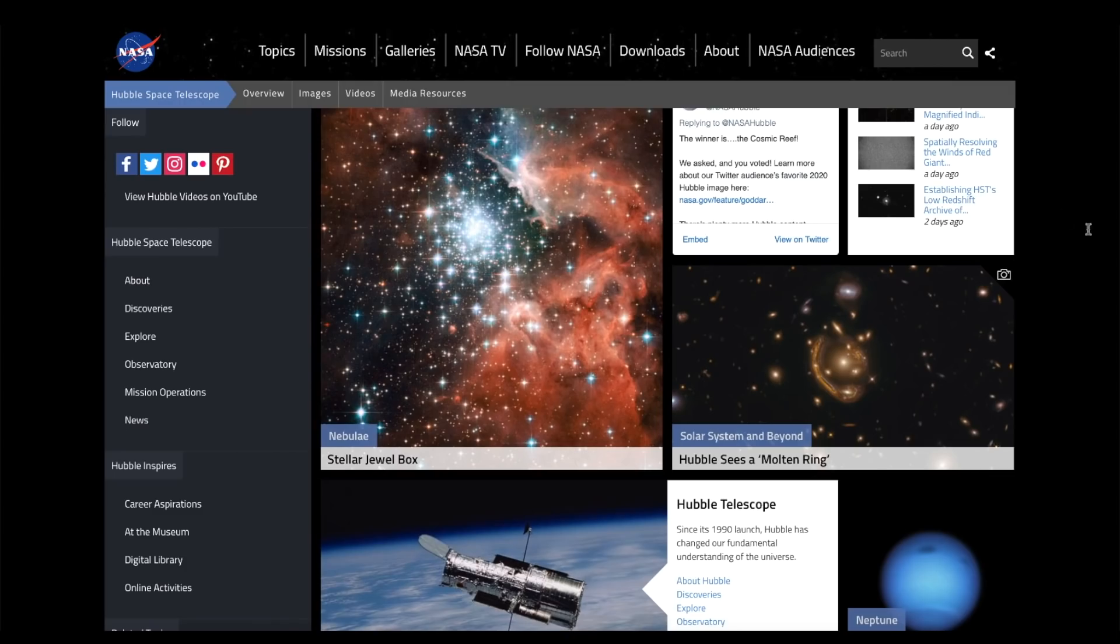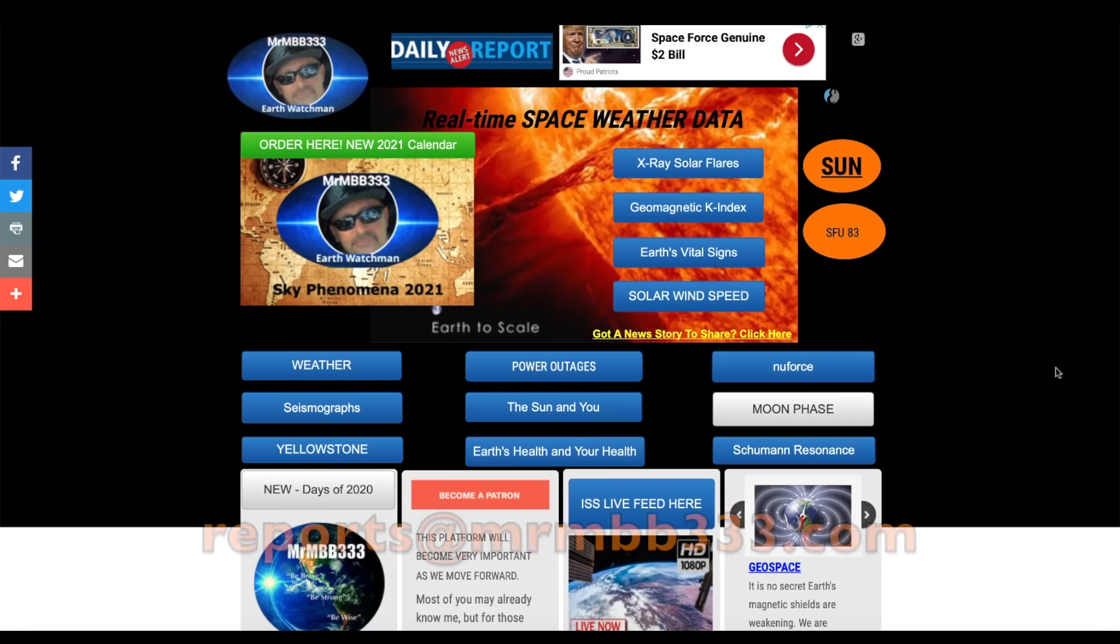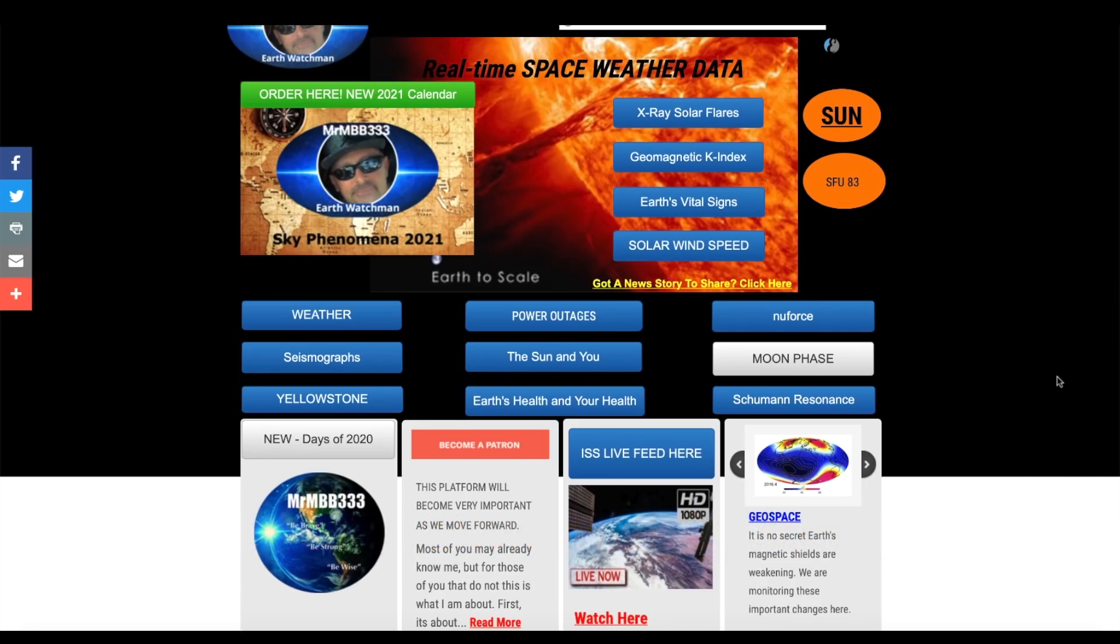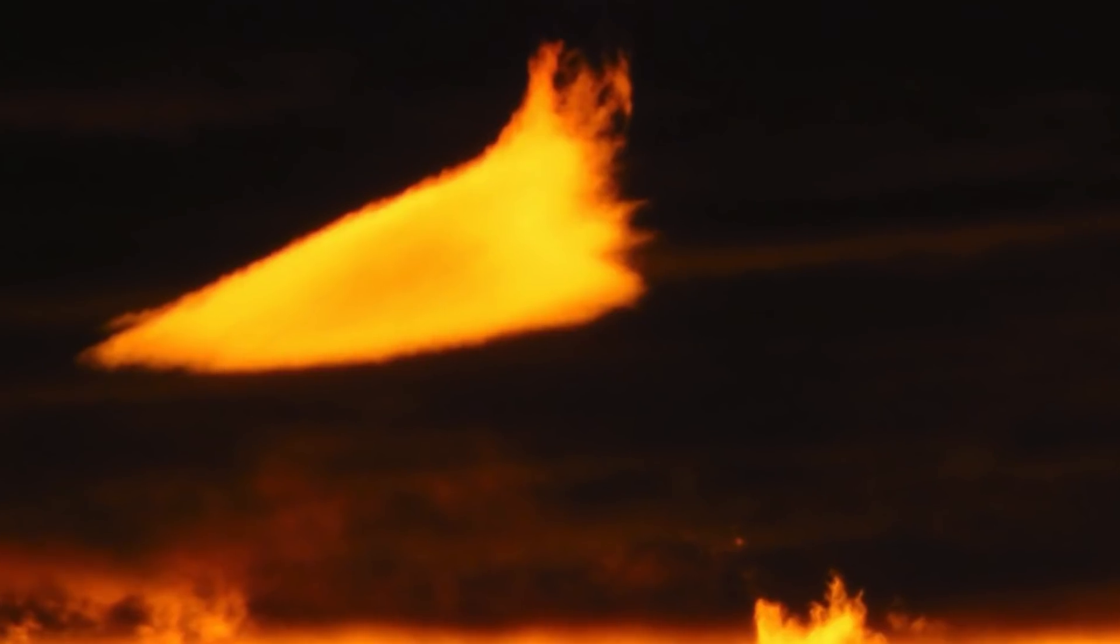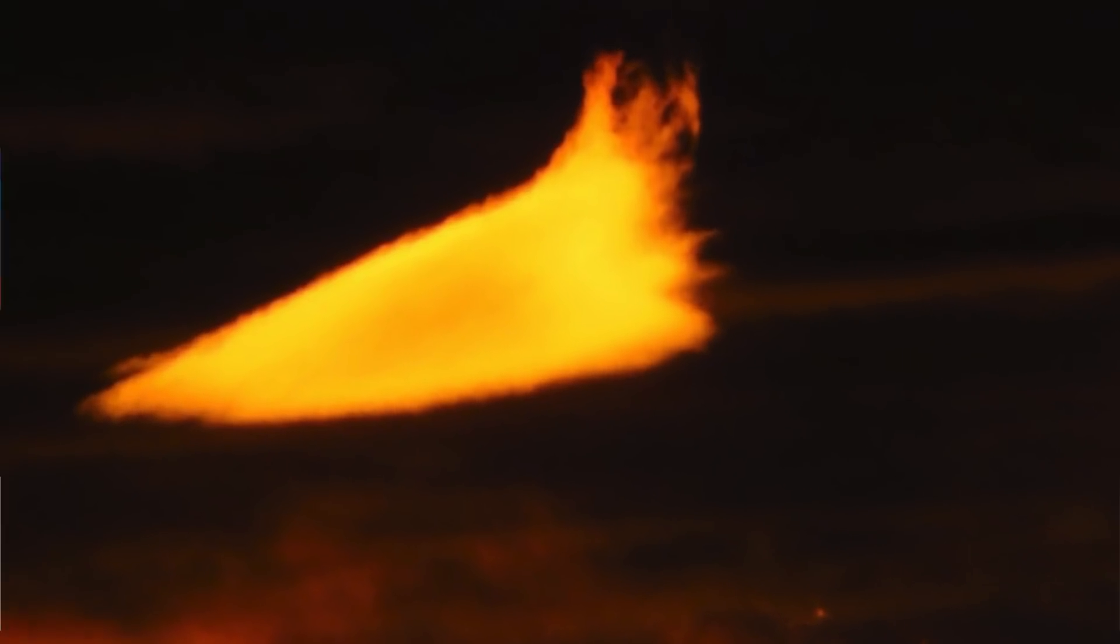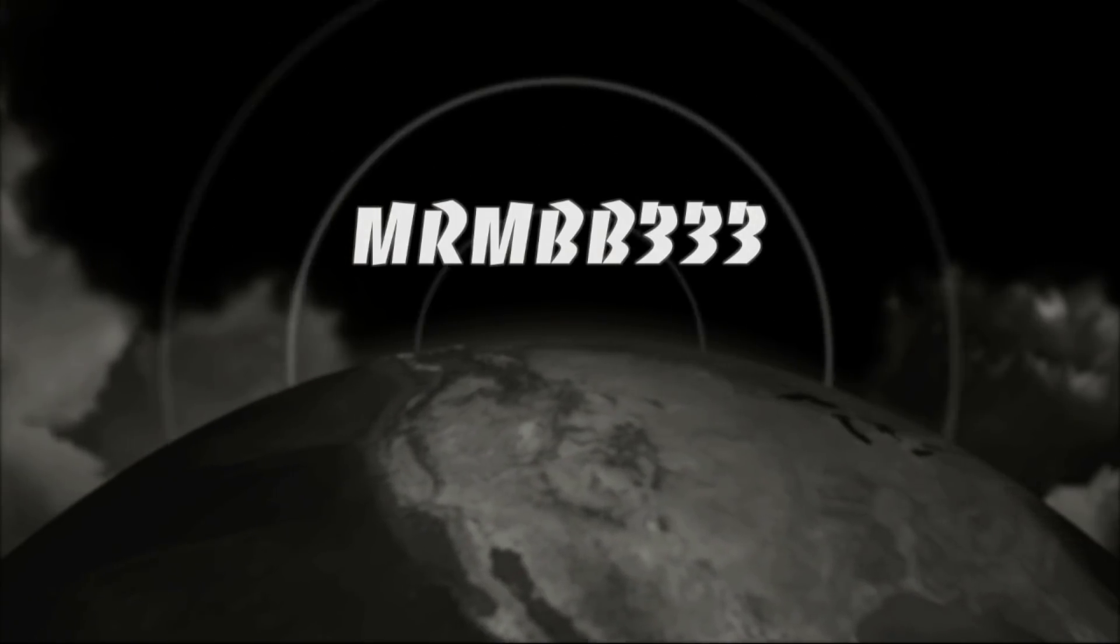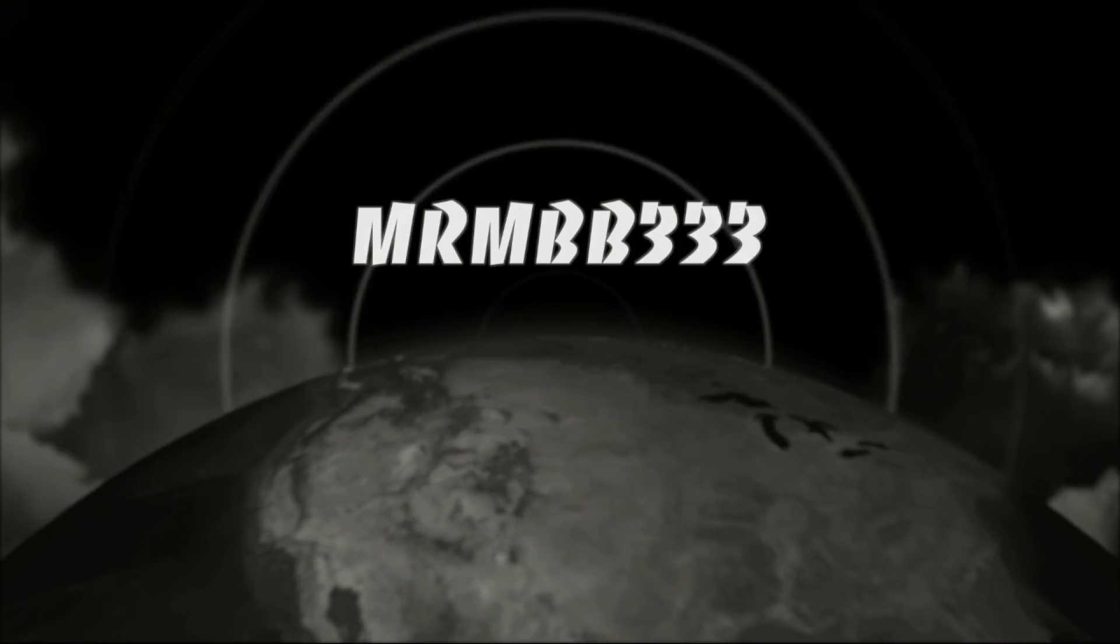If you guys have any photos you'd like to share, you can send those to reports at mrmbb333.com. All of the photos end up here at the sky phenomena photo gallery at the website and sometimes I use them in a picture slideshow just like you saw right here. Thanks for watching, have a super day and be safe out there.